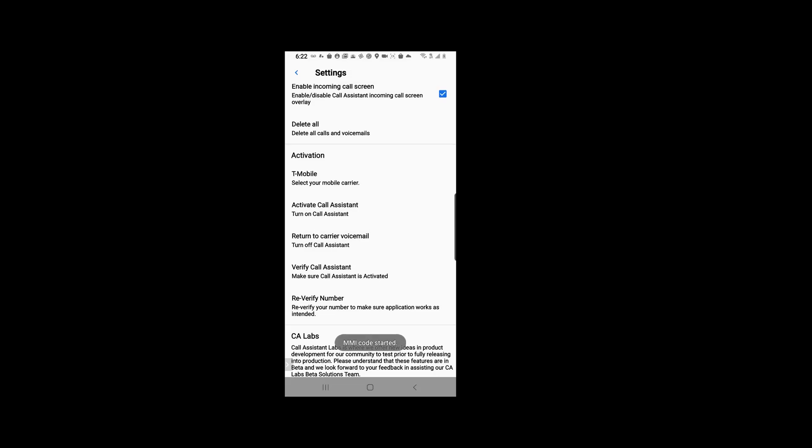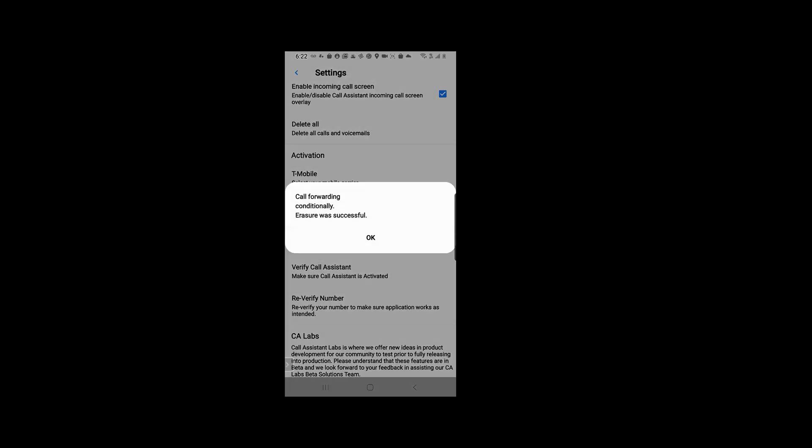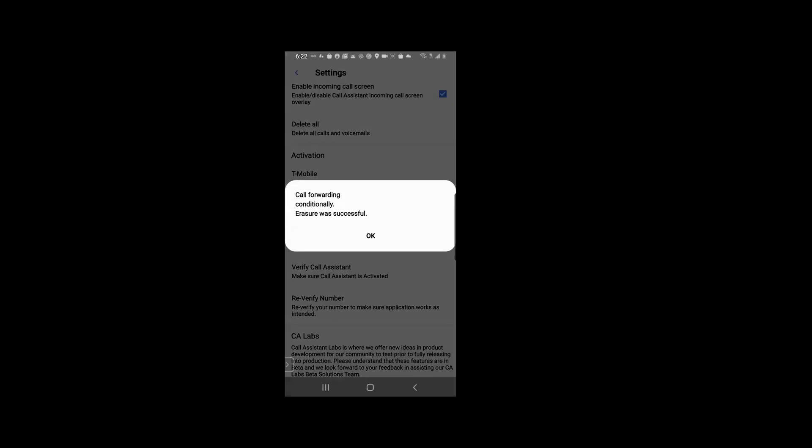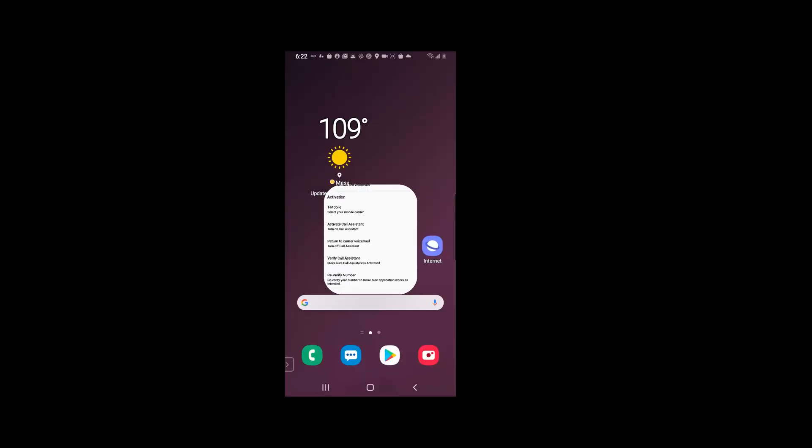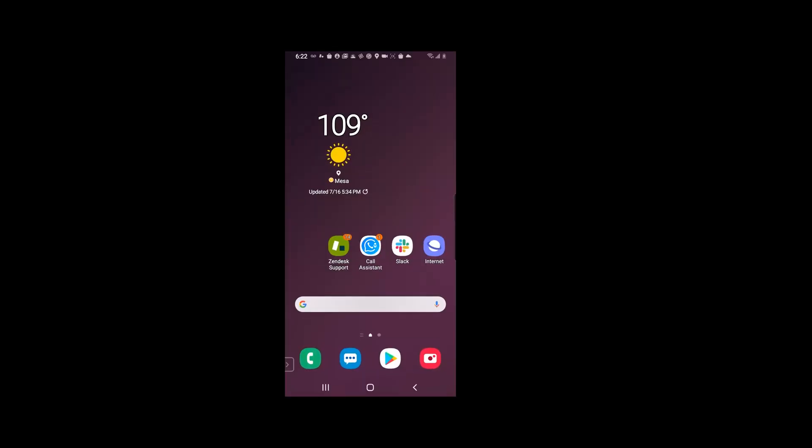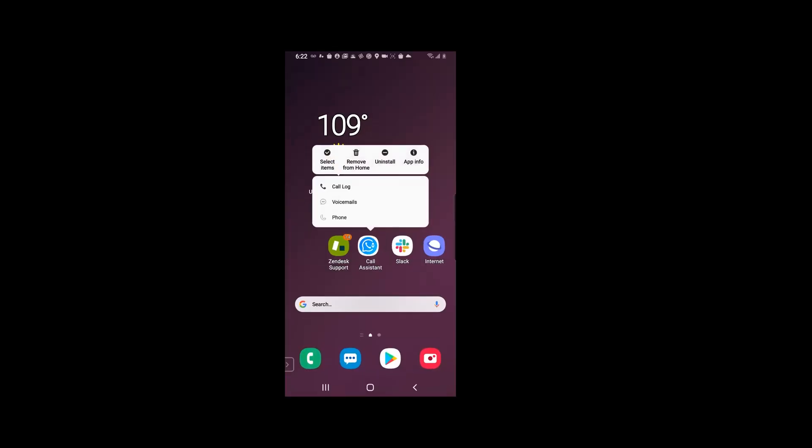This is going to start the MMI code as well, and this message should pop up saying 'call forwarding conditionally erasure was successful'. We're going to hit OK, and from then on it should be disconnected from our solution and you should be able to uninstall right there with no other issues.